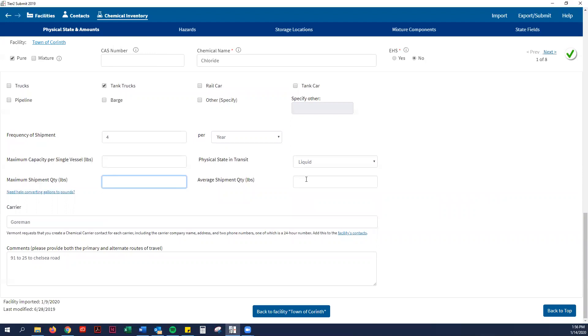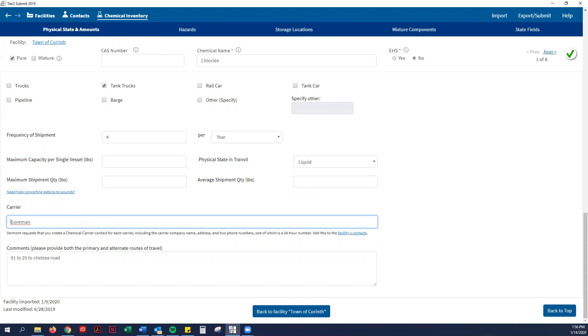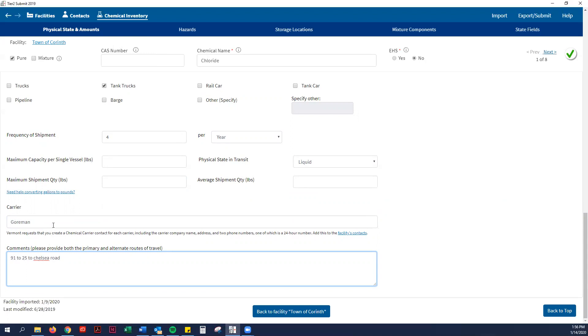Then it asks for the carrier name. So in this case, Gorman is the one that delivers the chloride. Your best guess for how this is shipped to your facility. Gorman takes Interstate 91 to Route 25 to Chelsea Road, that will then deliver the substance. And you do have to do this for every single chemical now.